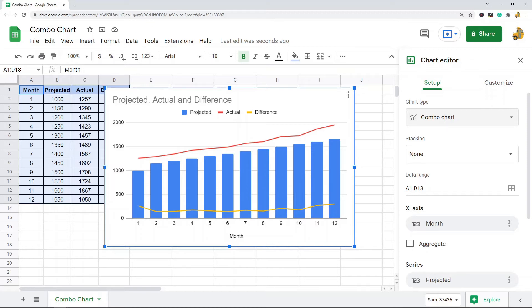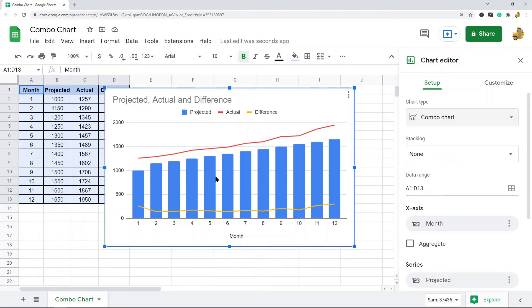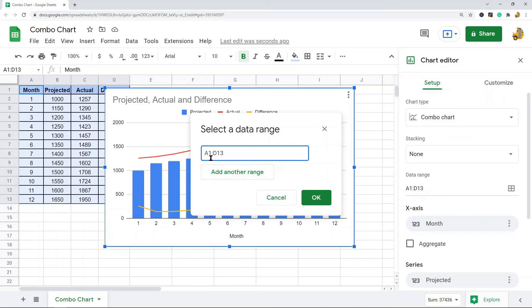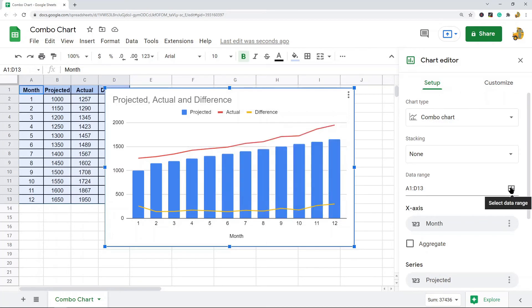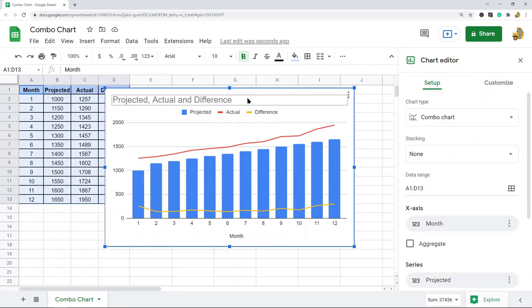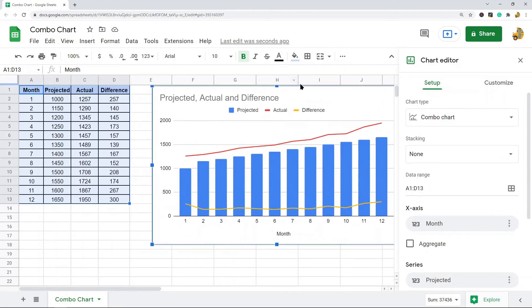Now I'm just going to go through some of the editing options that you have with your chart. In the setup tab you have the data range, which is the range used to create the chart. If you want to change the range used to create the chart, you can click on this select data range option and adjust the range. You shouldn't need to do this if you highlighted the correct range in the first step, so you probably won't need to do that.